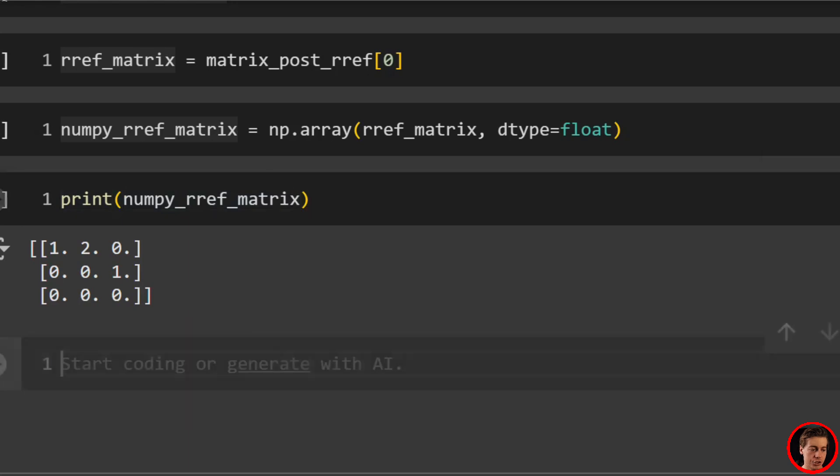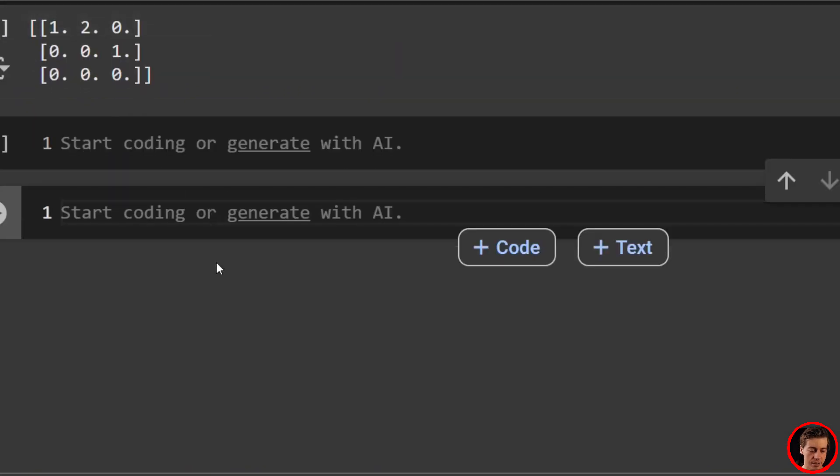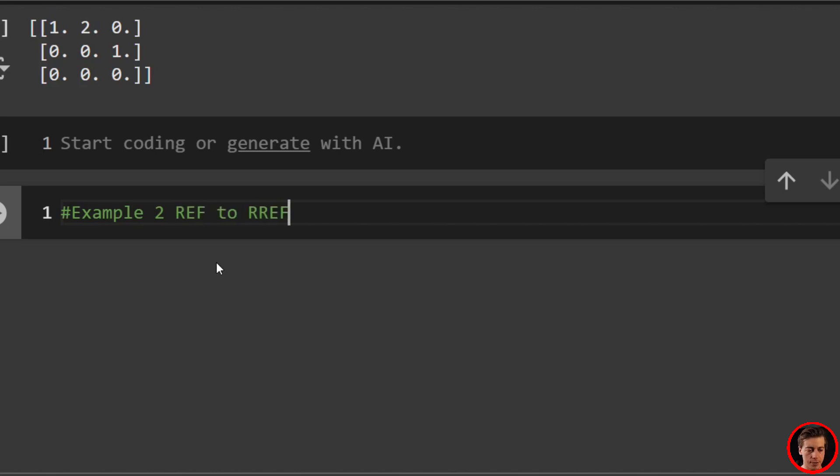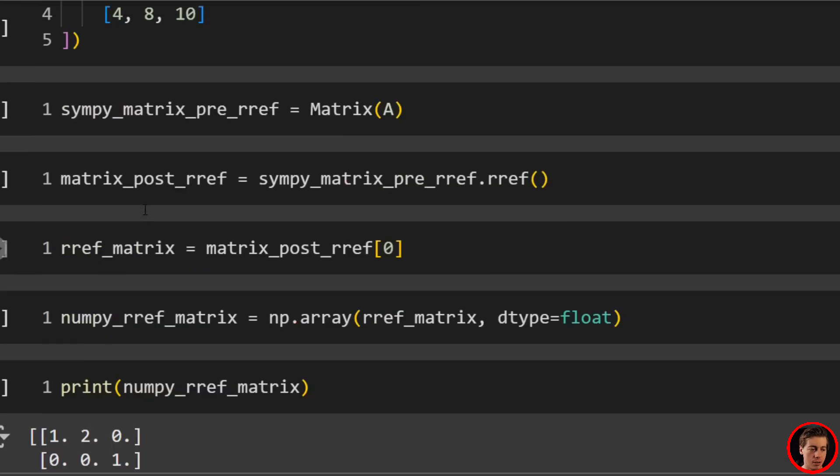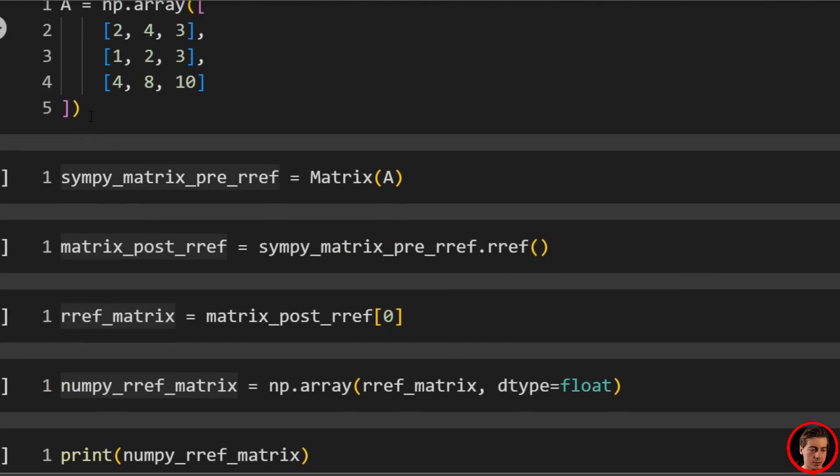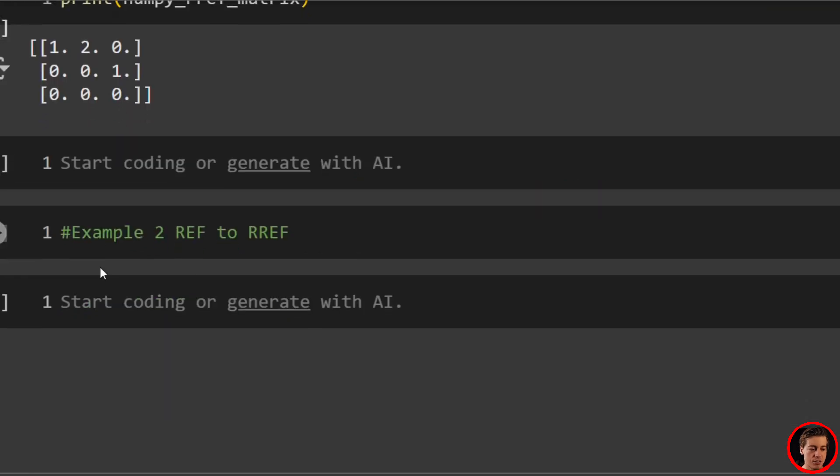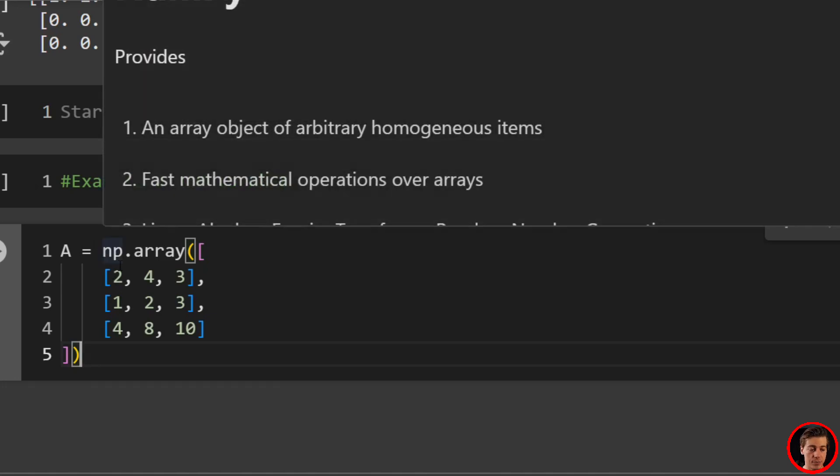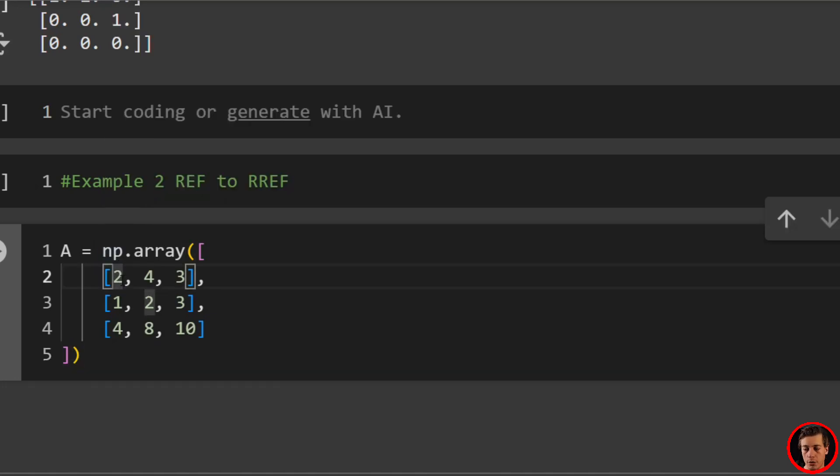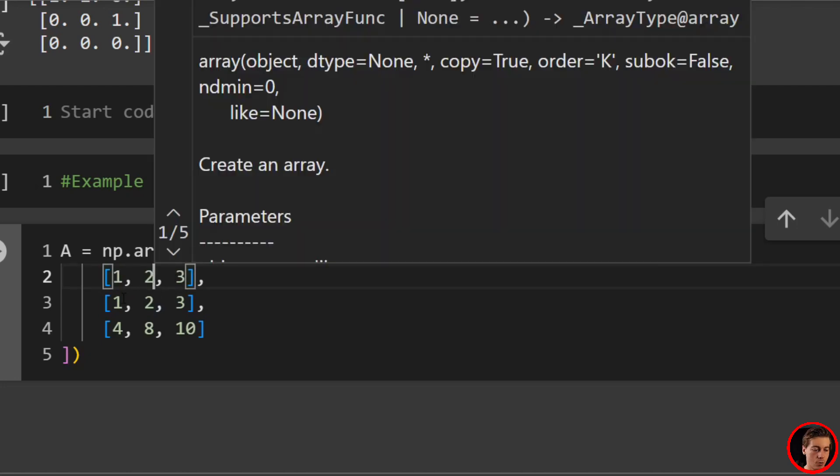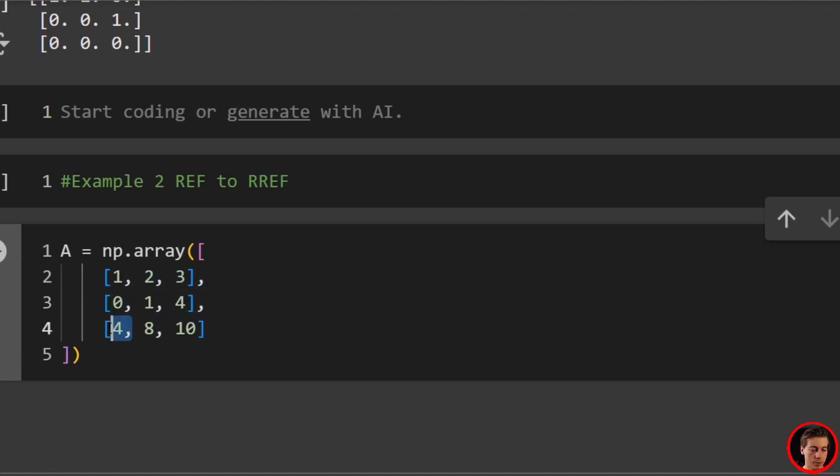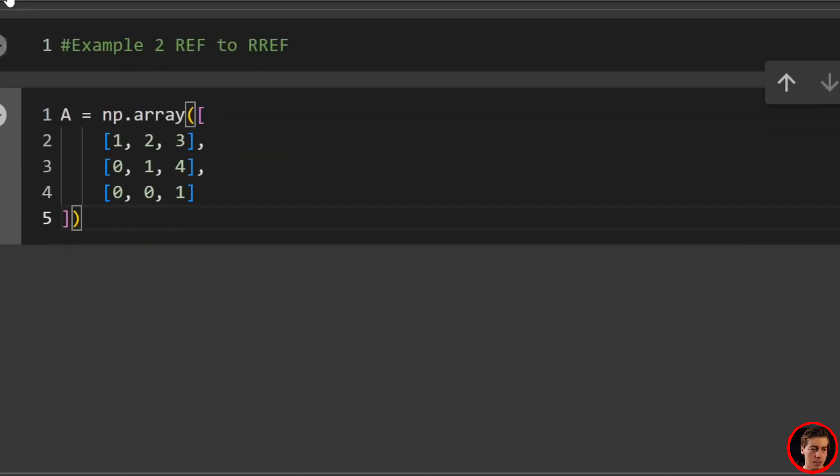What I want to do now is show you the second example. So we'll say example two. And this is where earlier in the slides, we went from REF to RREF. And really, it's going to be identical. So what we'll do, and this is just to reiterate how we go through this. So first is we define our matrix. So what I'm going to do over here is have this as one, two, three. So one, two, three, then zero, one, four. So zero, one, and four. And then we'll have zero, zero, one. So zero, zero, and one.